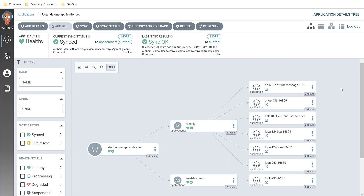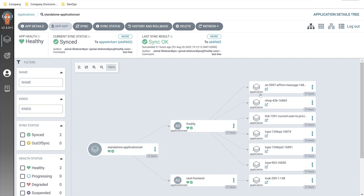What is ApplicationSet? I'm trying to explain. It's a generator of applications itself. From the screen you see right now, it's a Helm chart with two types of ApplicationSet: one we see right now, and one which is going to generate applications at pull request time.